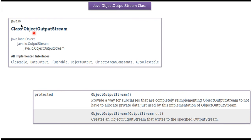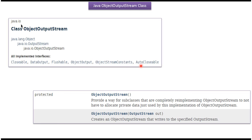The ObjectOutputStream class belongs to the java.io package. The superclass of ObjectOutputStream is OutputStream, and the superclass of OutputStream is Object. ObjectOutputStream implements the Closeable, DataOutput, Flushable, ObjectOutput, ObjectStreamConstants, and AutoCloseable interfaces.